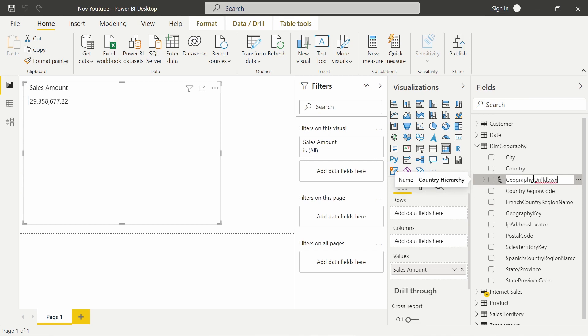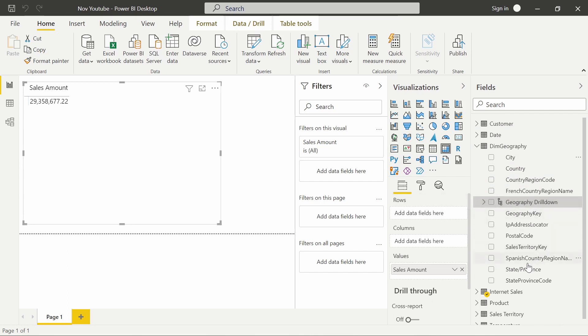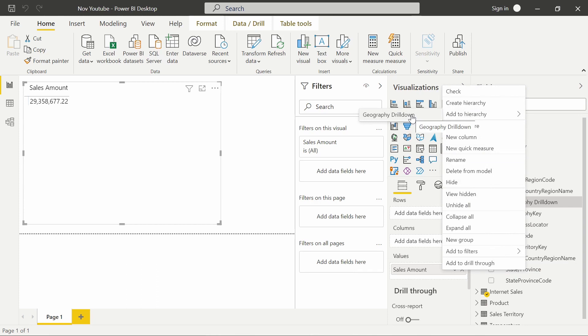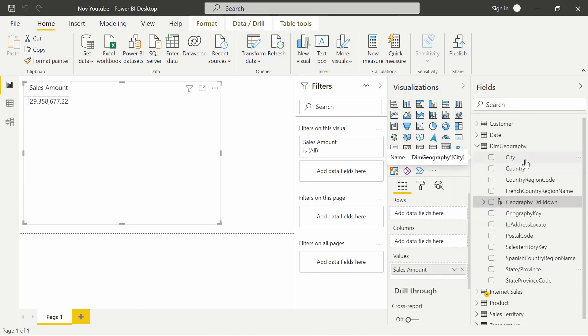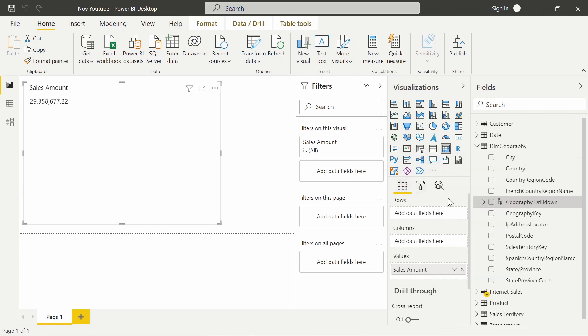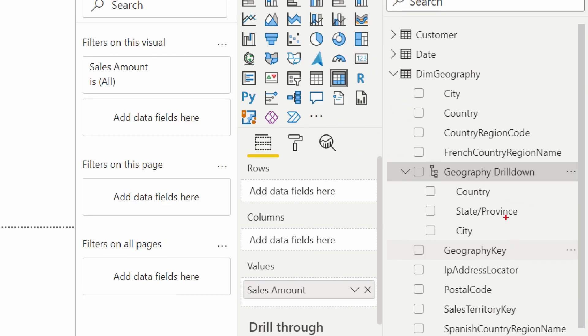And I'm going to rename this. This is going to be my geography drill-down. So remember, a hierarchy, the purpose of a hierarchy is to create this drill-down feature that allows us to navigate into different levels of information. All right, so I'm at a country level. The next thing is going to be state. So I'm going to right-click on state, and I'm going to go ahead and add it to the geography drill-down. So now, inside of this geography drill-down, I now can look at information on a country, state, or city level.